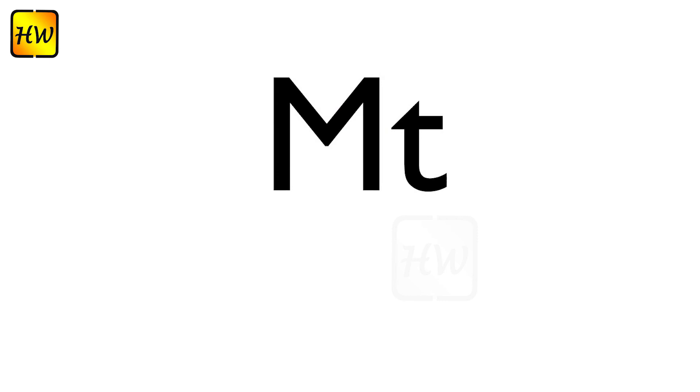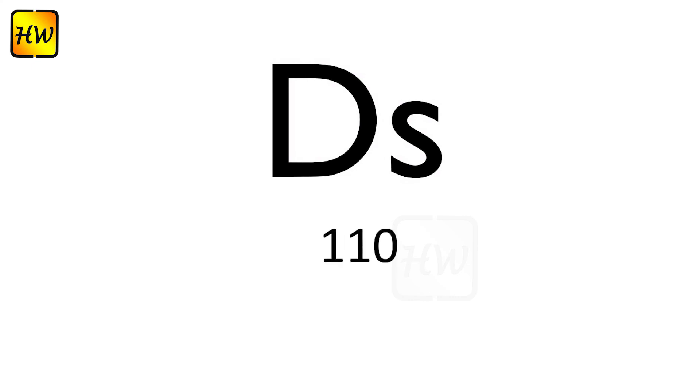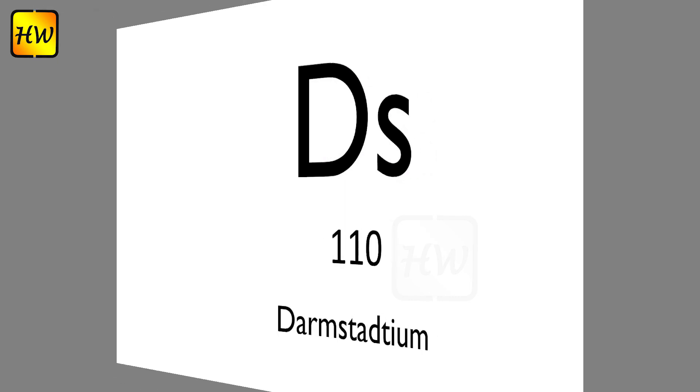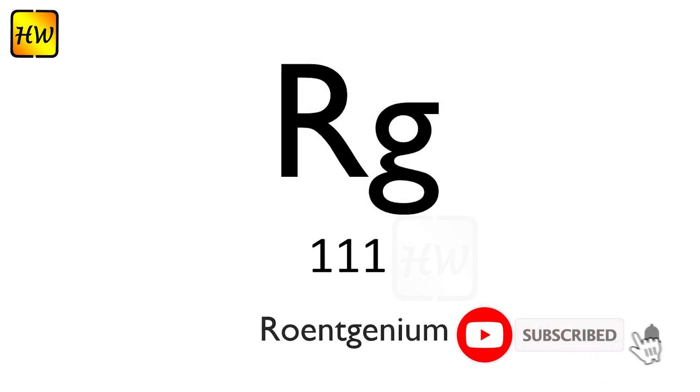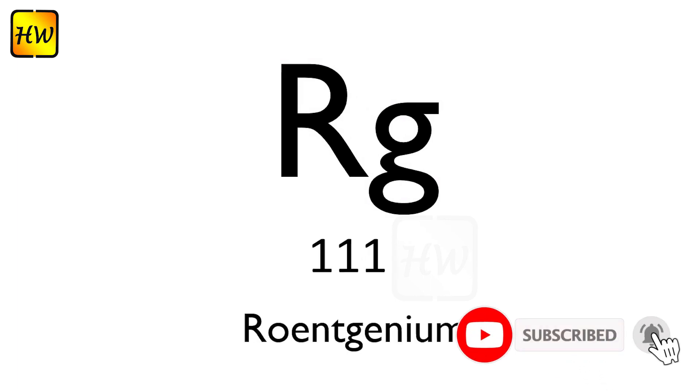Mt109 Meitnerium, Ds110 Darmstadtium, Rg111 Roentgenium.